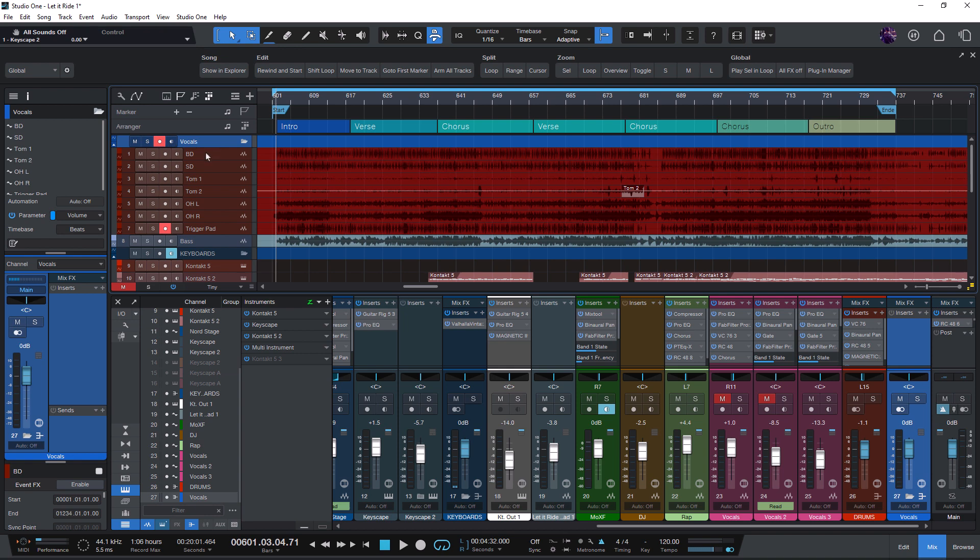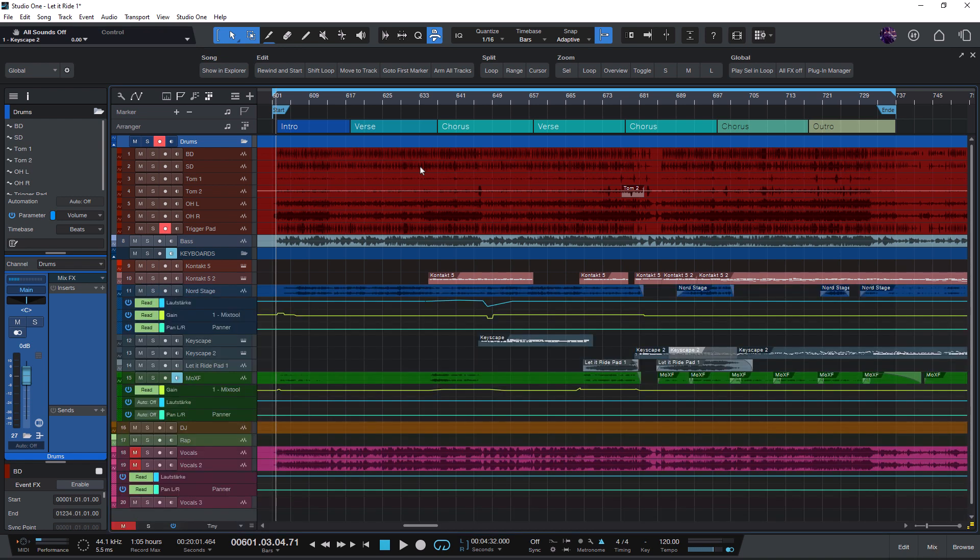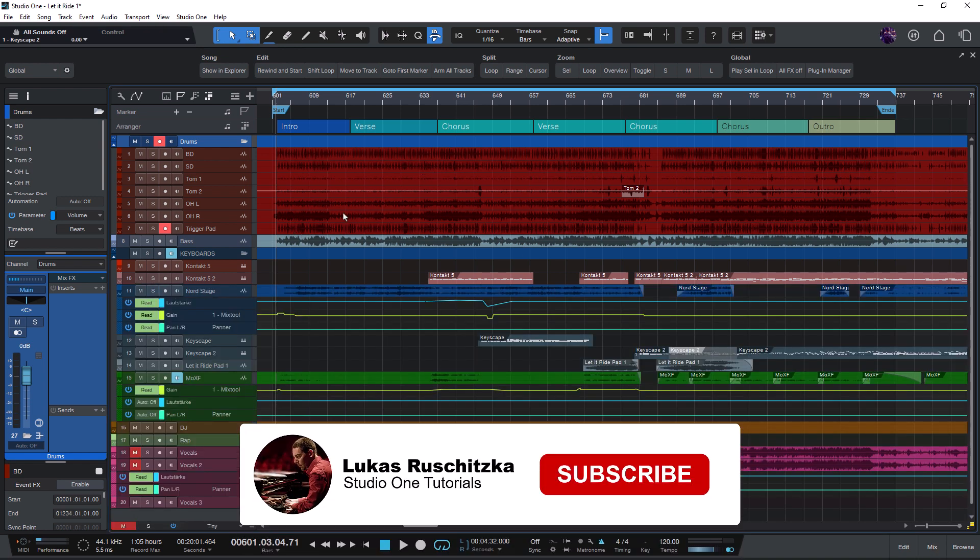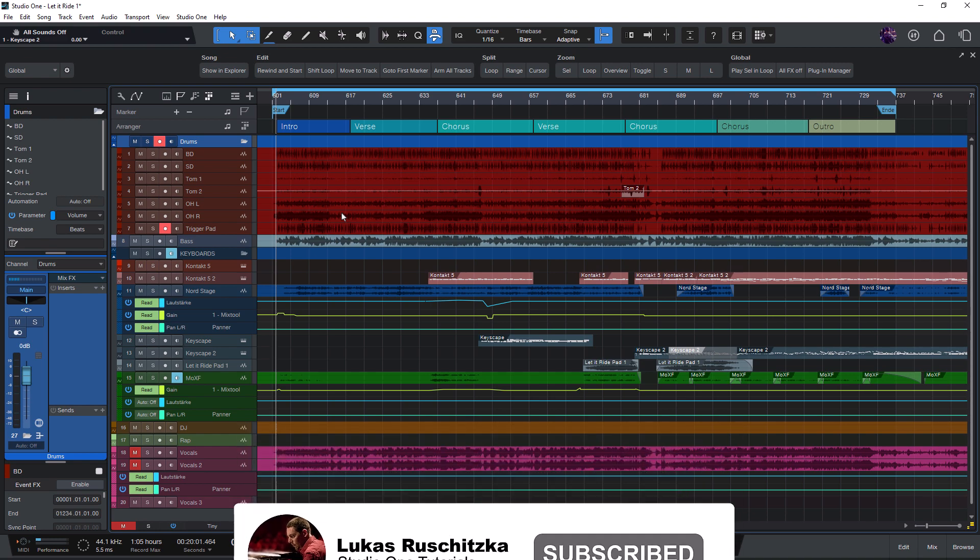Very cool. Let me know in the comments if you like it as much as I like it. And if you want to see more Studio One Secrets, then make sure to like and subscribe to my channel. Thanks for watching.